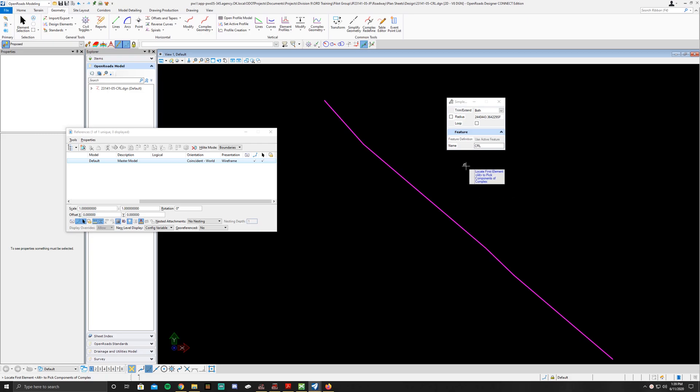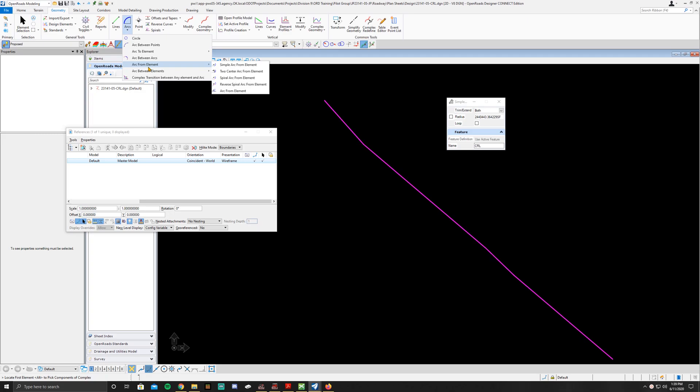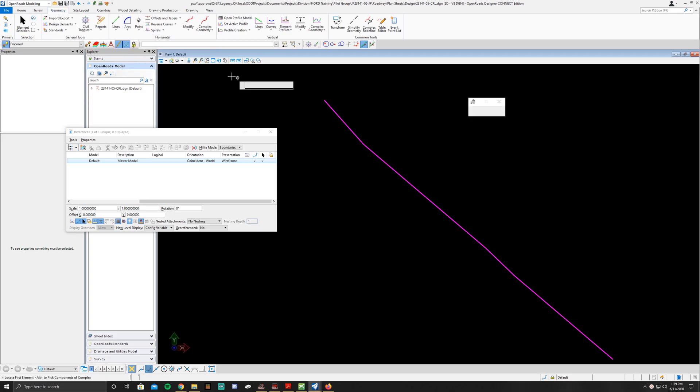So the first thing we're going to do is you're going to go up here to geometry, arcs, arc between elements, and then simple arc.